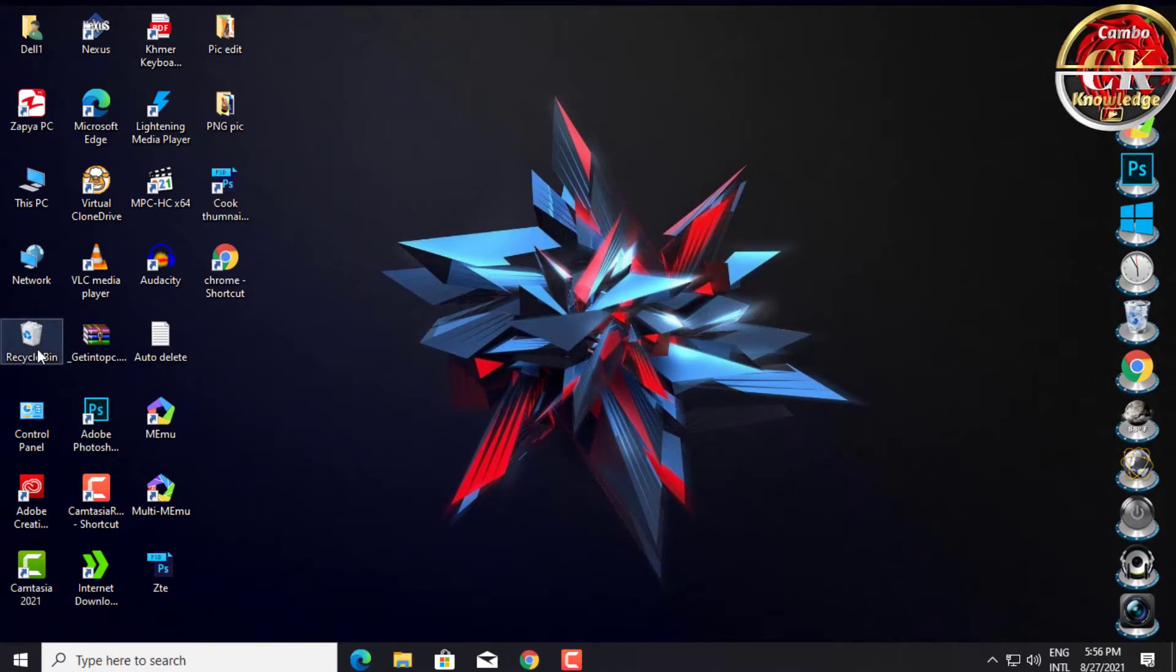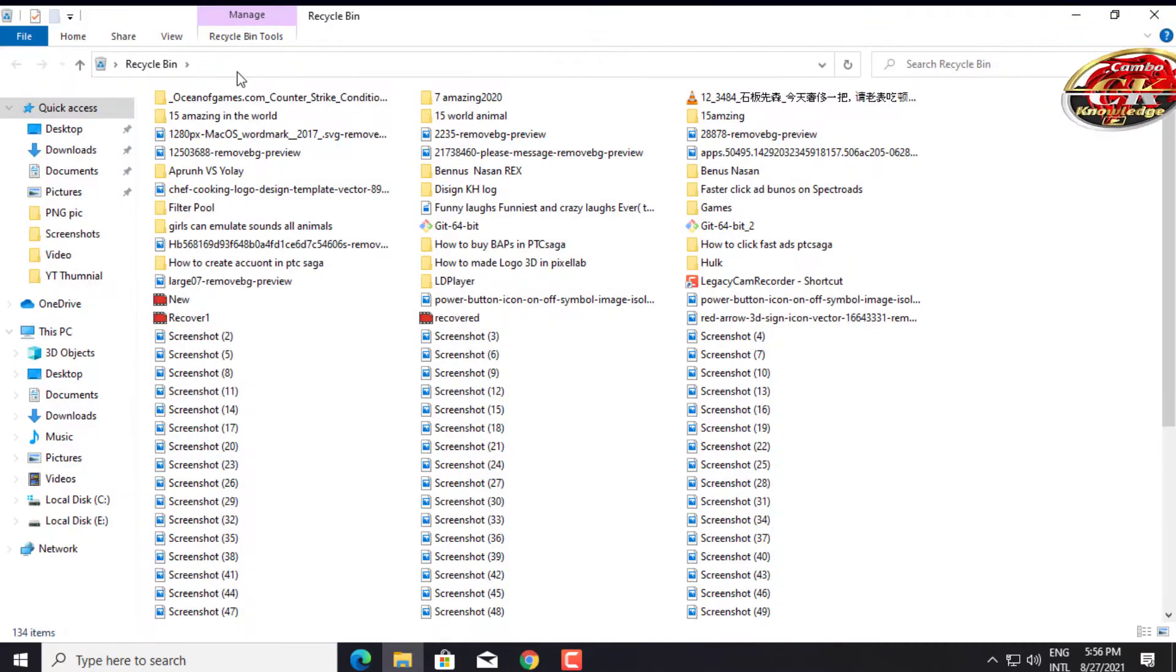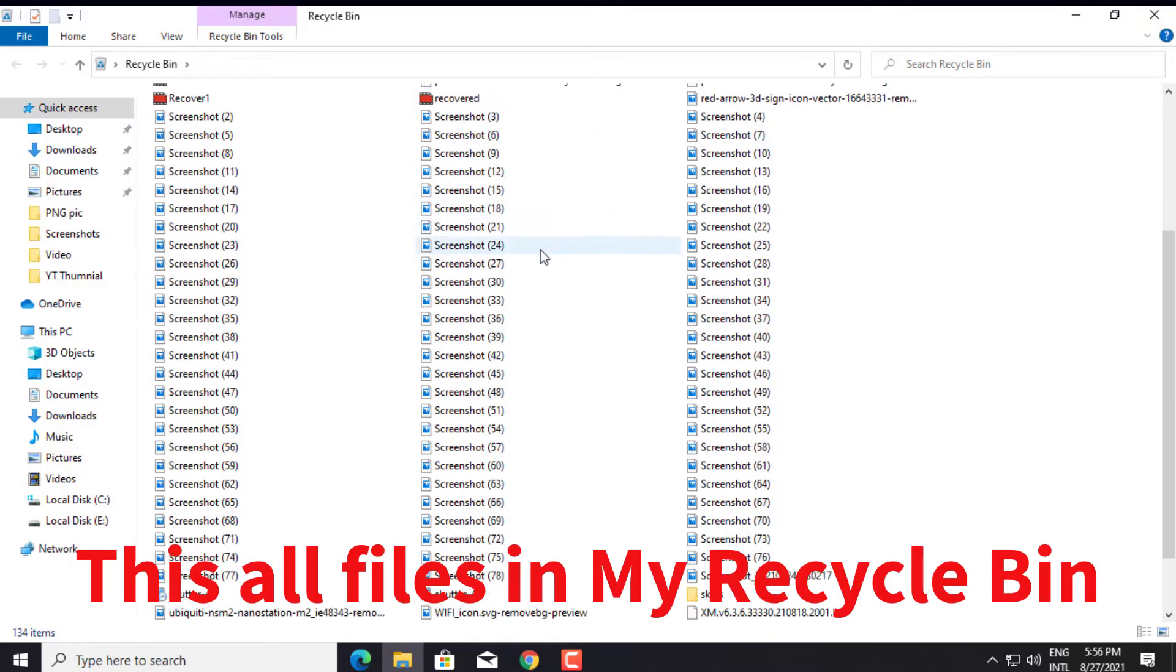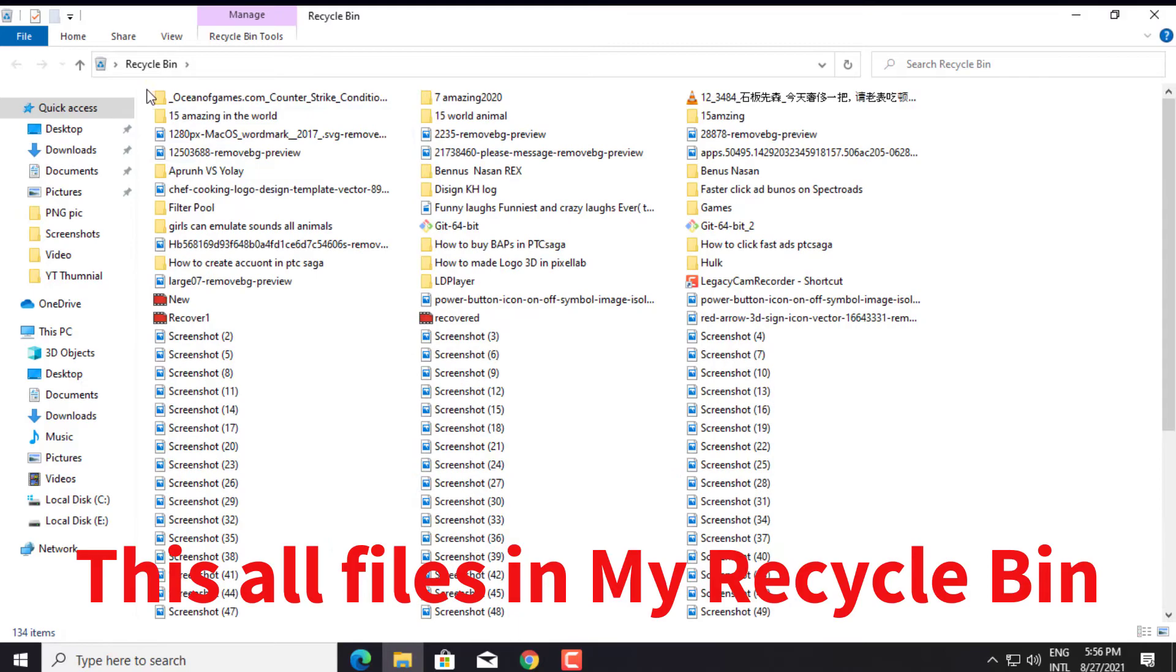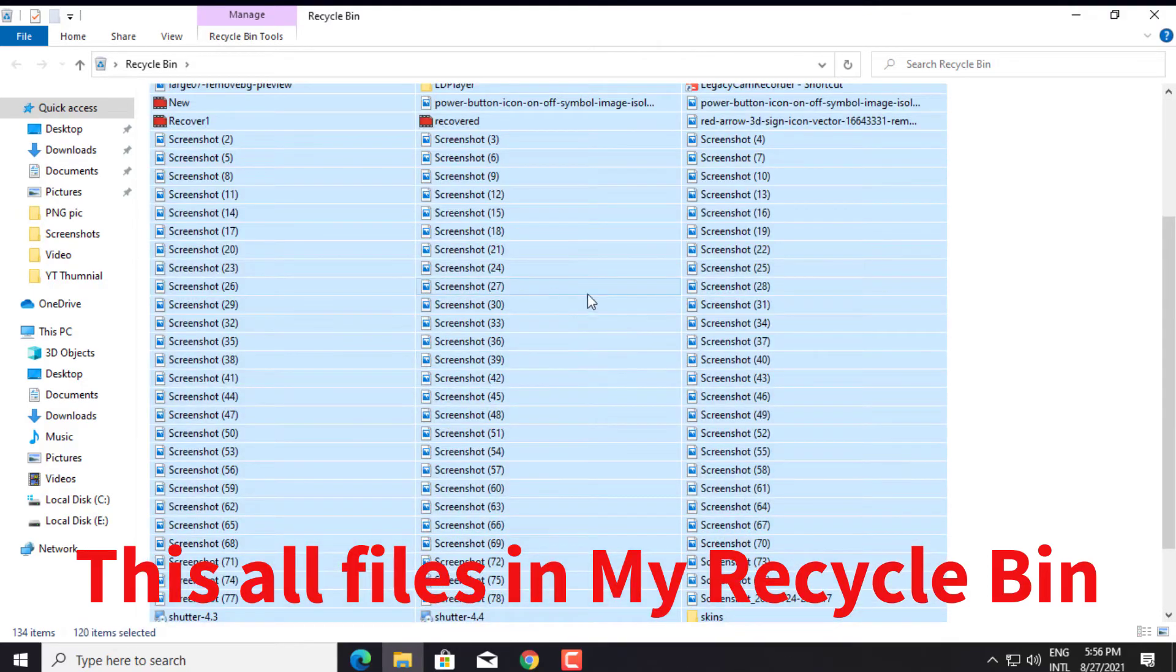I would like to show the deleted files that fall into the Recycle Bin. You see, these are the files.